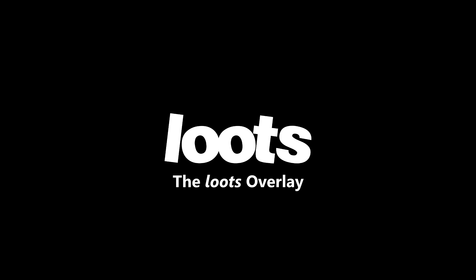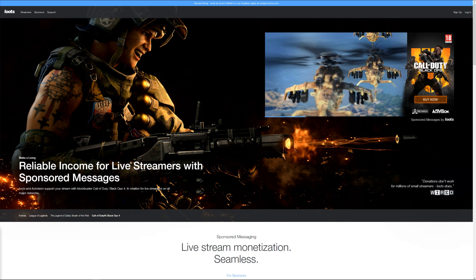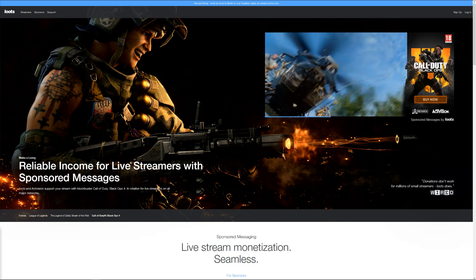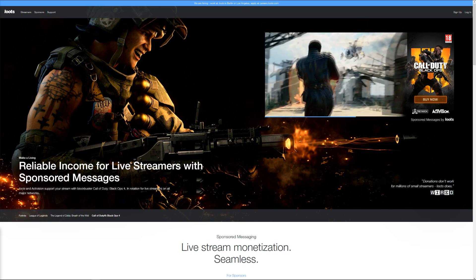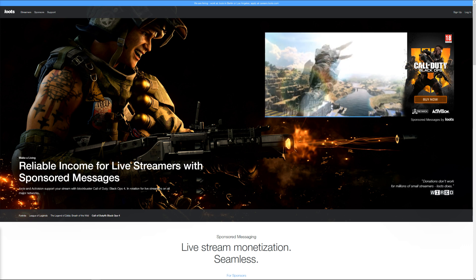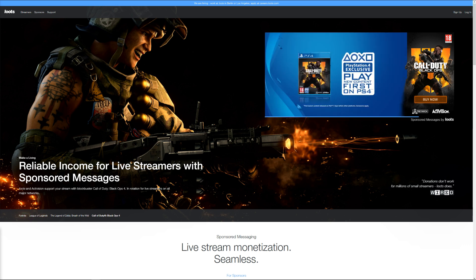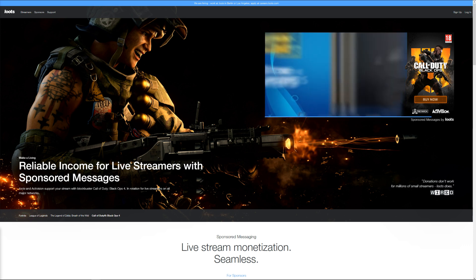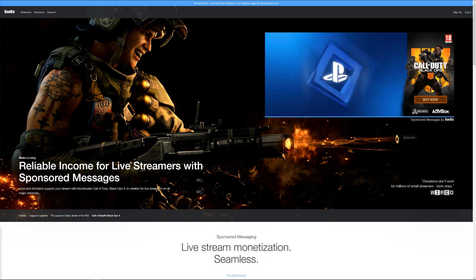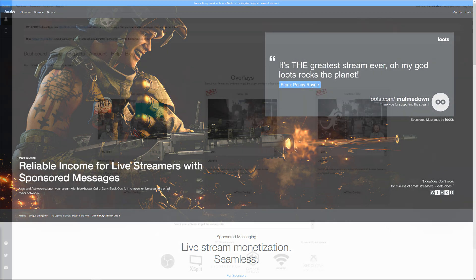Hi, Jim from Loots here. Today we're going to show you the Loots Overlay. We're going to take a look at where to find your overlay, how to add it to your streaming software, and cover some common mistakes and troubleshooting issues along the way. This is going to be a longer video, and I'm going to do my best to be as quick and precise as possible. So let's go ahead and get started.